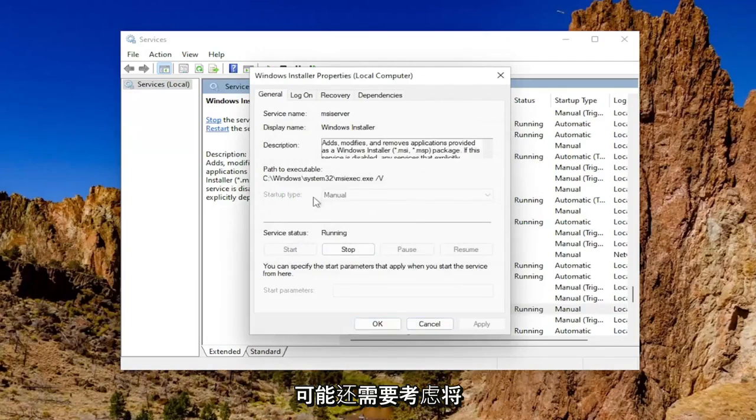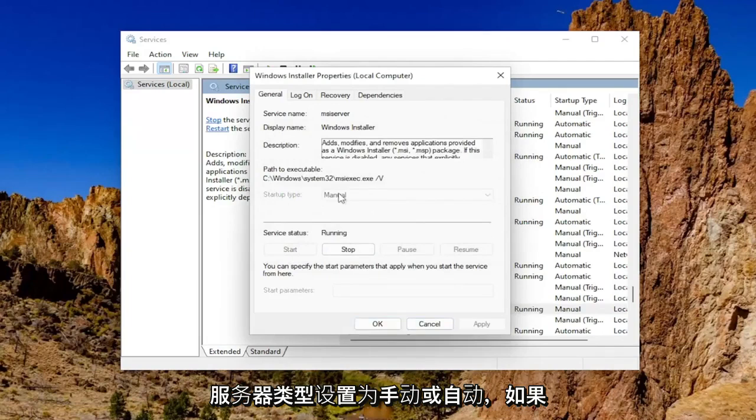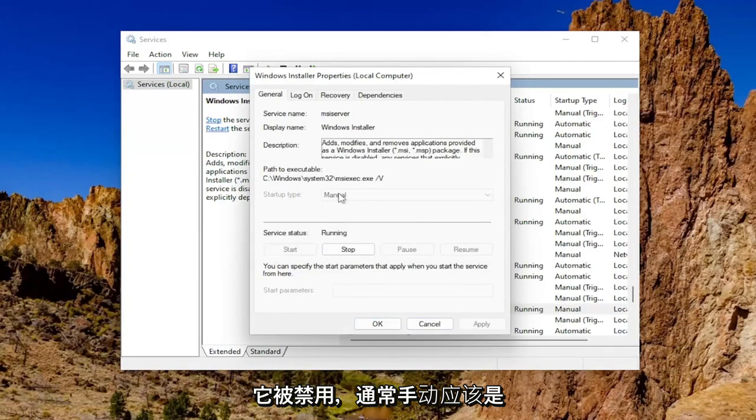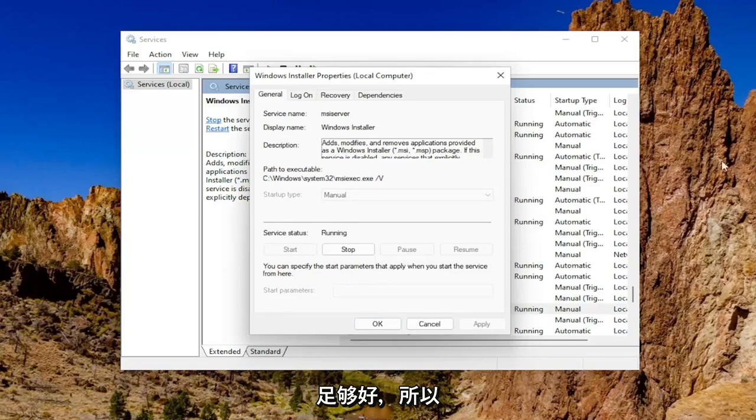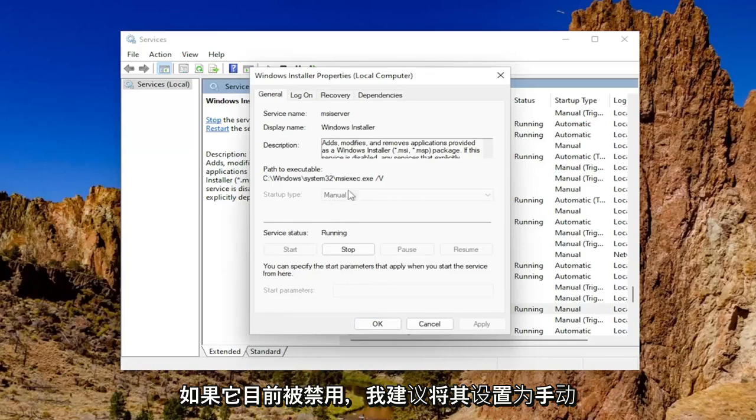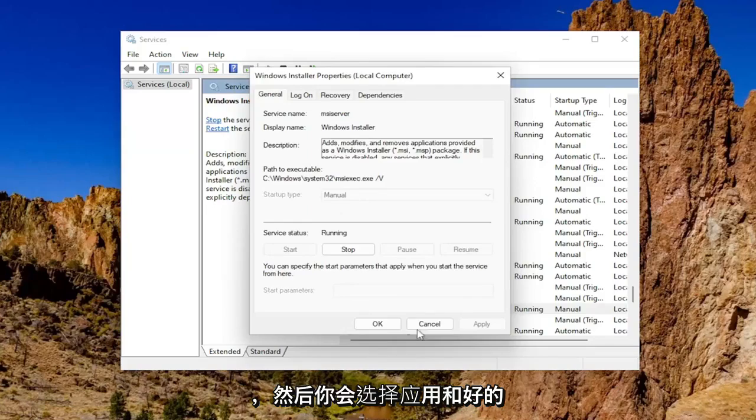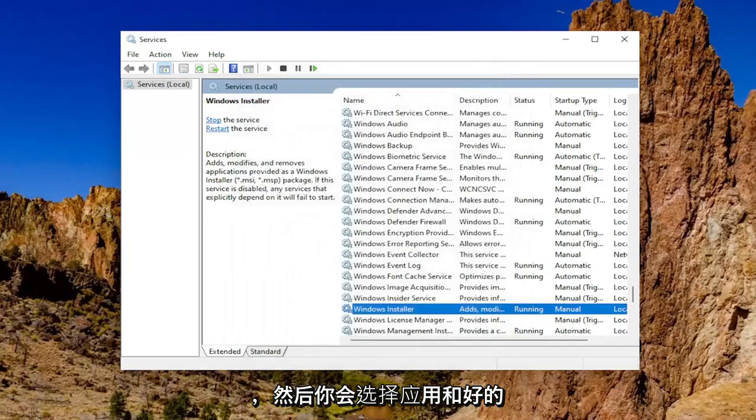You may also want to consider setting the startup type to manual or automatic if it's disabled. Generally manual should be good enough. So I'd recommend setting it to manual if it was presently disabled. And then you would select apply and OK.